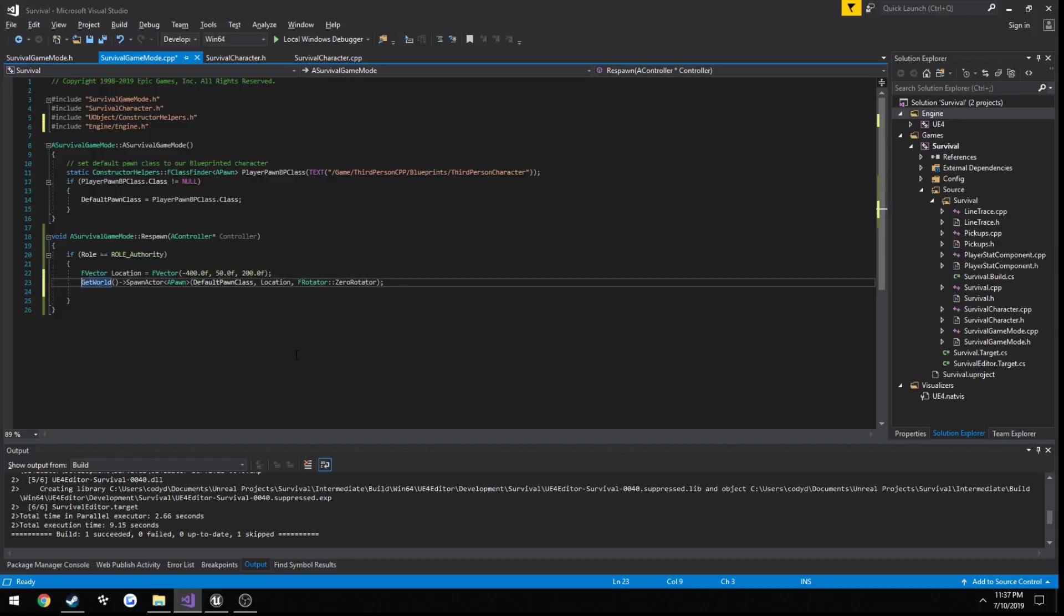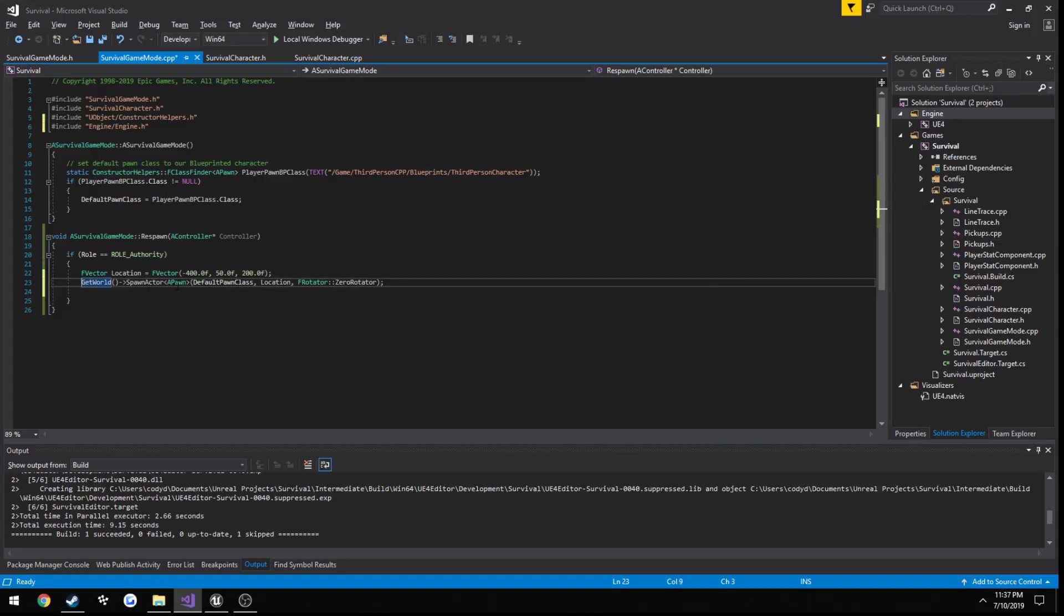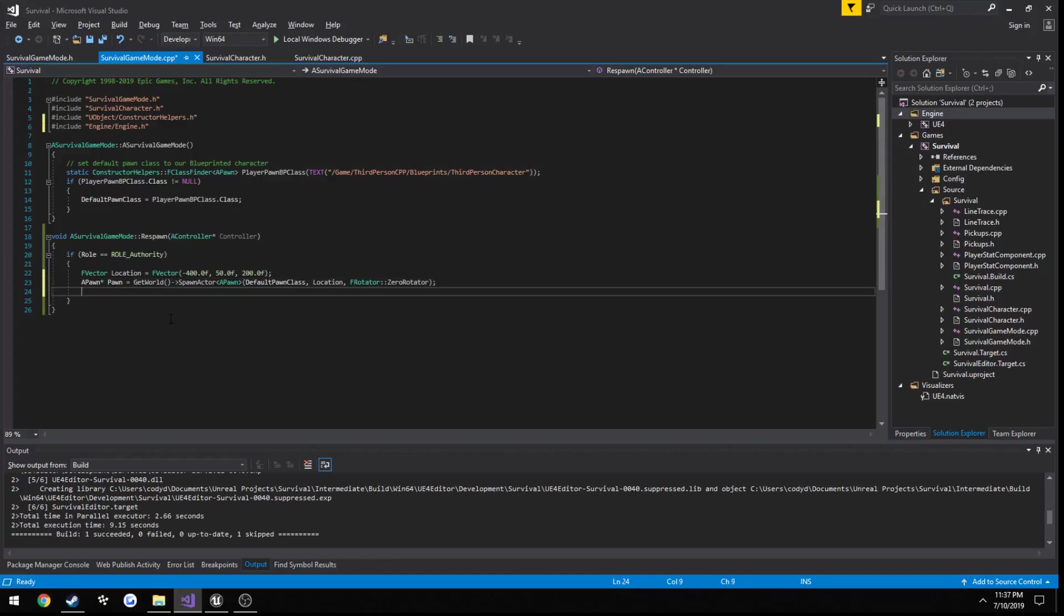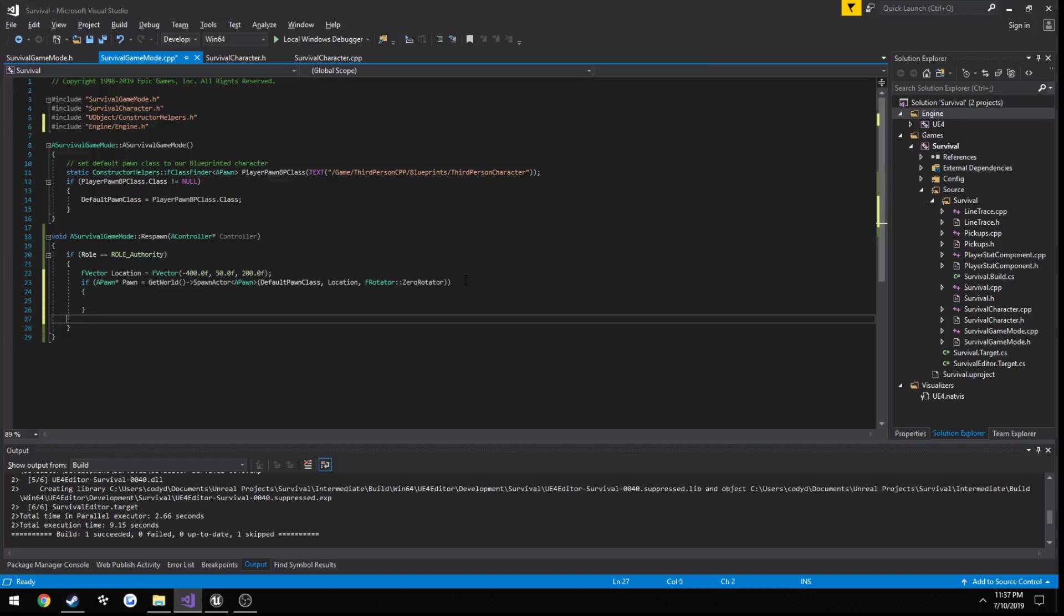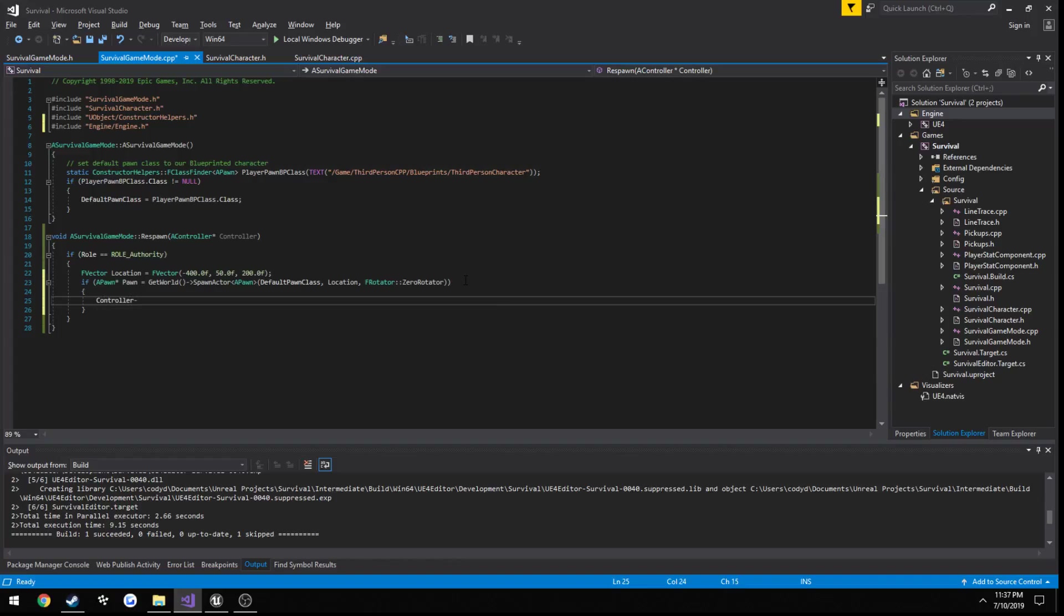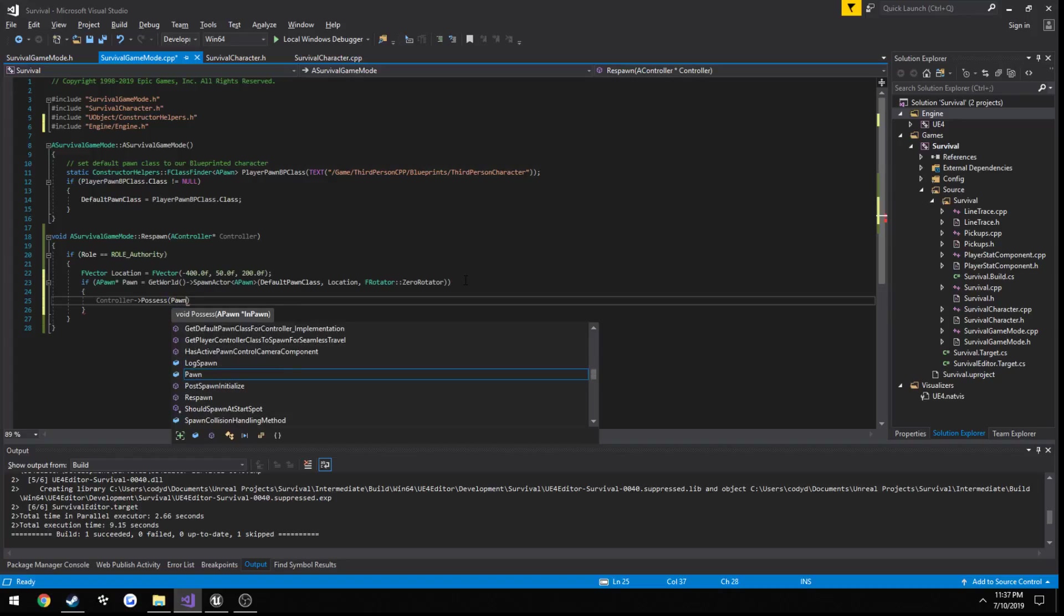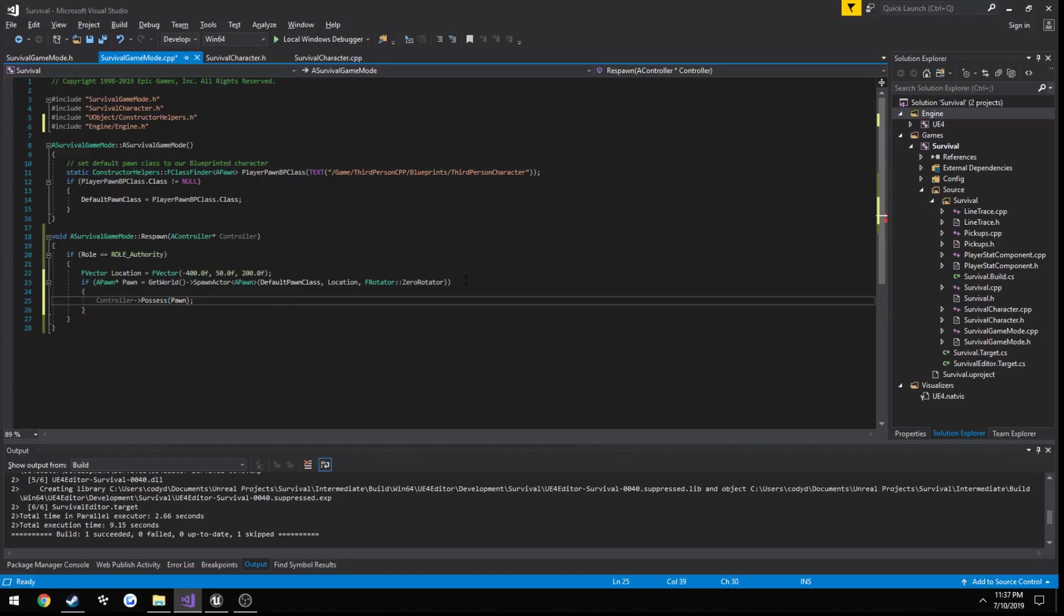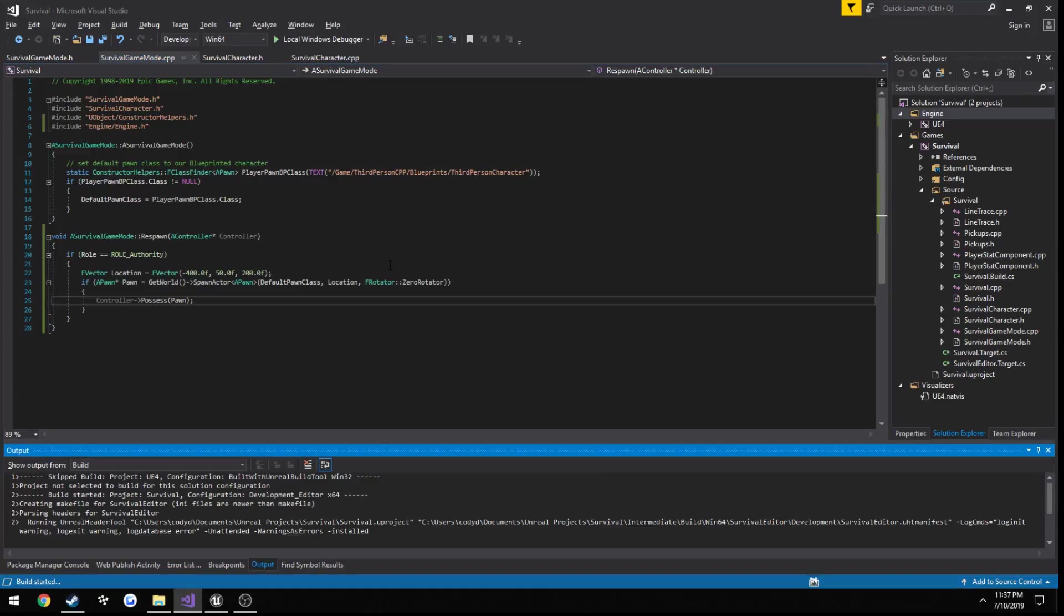Now as you can see, the type that's going to return is a pawn because that's what we're passing in for the template. A pawn pawn, and just set it to equal it. So now we can do a check. Actually we can do the check up here. So if this is successful, we want to possess it. To do that it's very simple. We just do controller, off the controller we just passed in, possess. And what do we want to possess? The pawn.